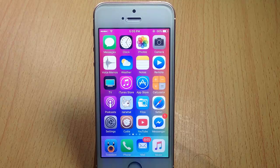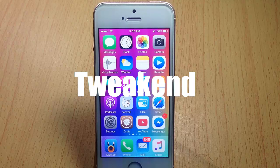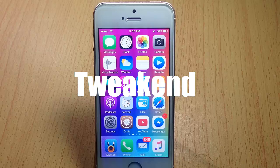What's up guys and welcome back to Tweekend, where we're checking out the best tweaks that have been released in the week.